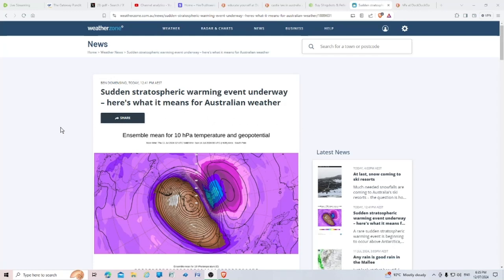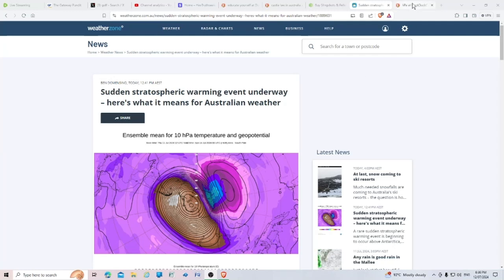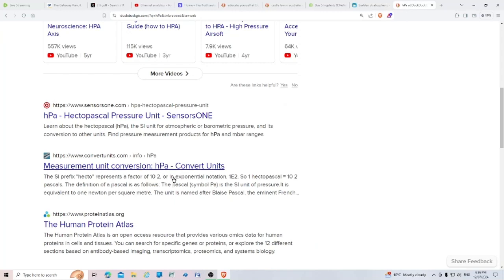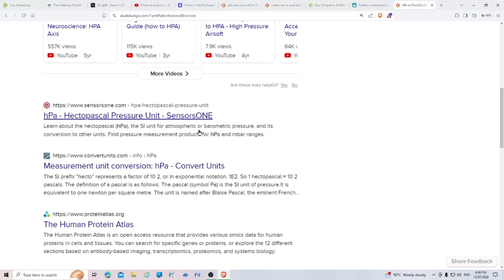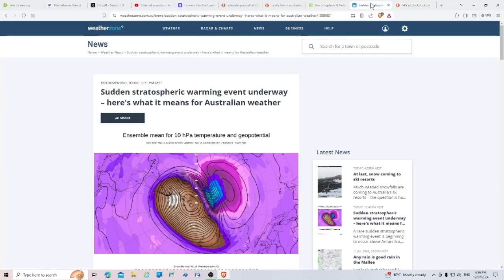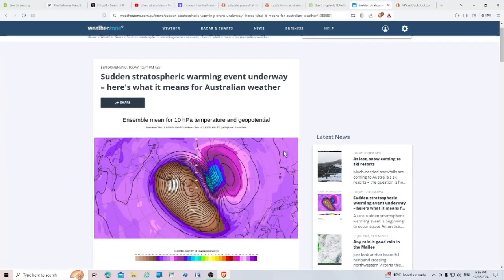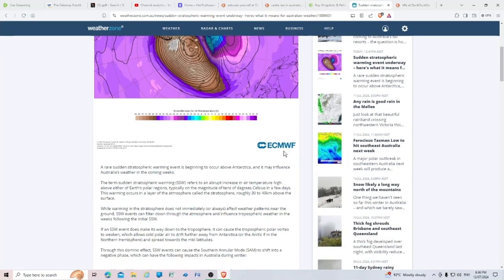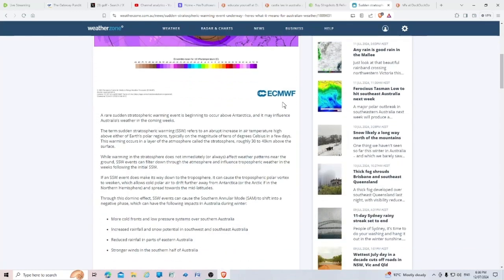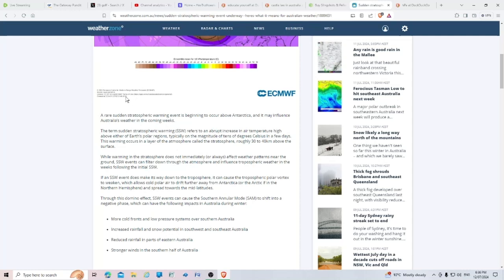Now that depends on whether you believe these people or not. It's up to you. Ensemble mean for 10 hPa, which I believe is the hectopascal pressure unit, the SI unit for atmospheric or barometric pressure, and geopotential. This is from ECMWF, the European Center for Medium Range Weather Forecasts.